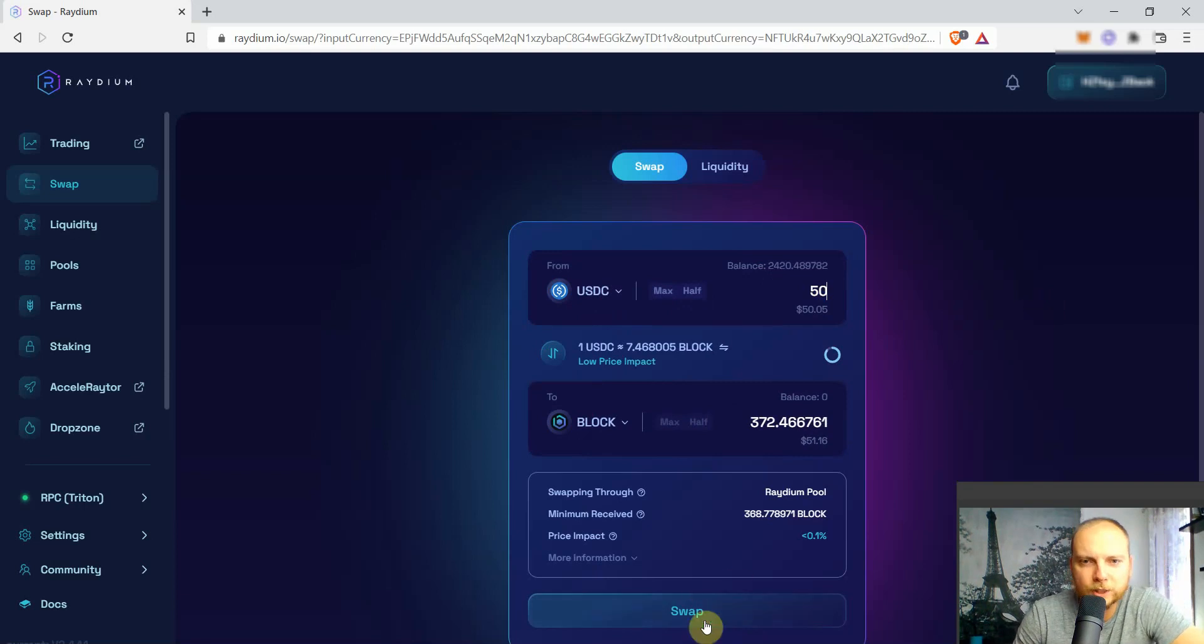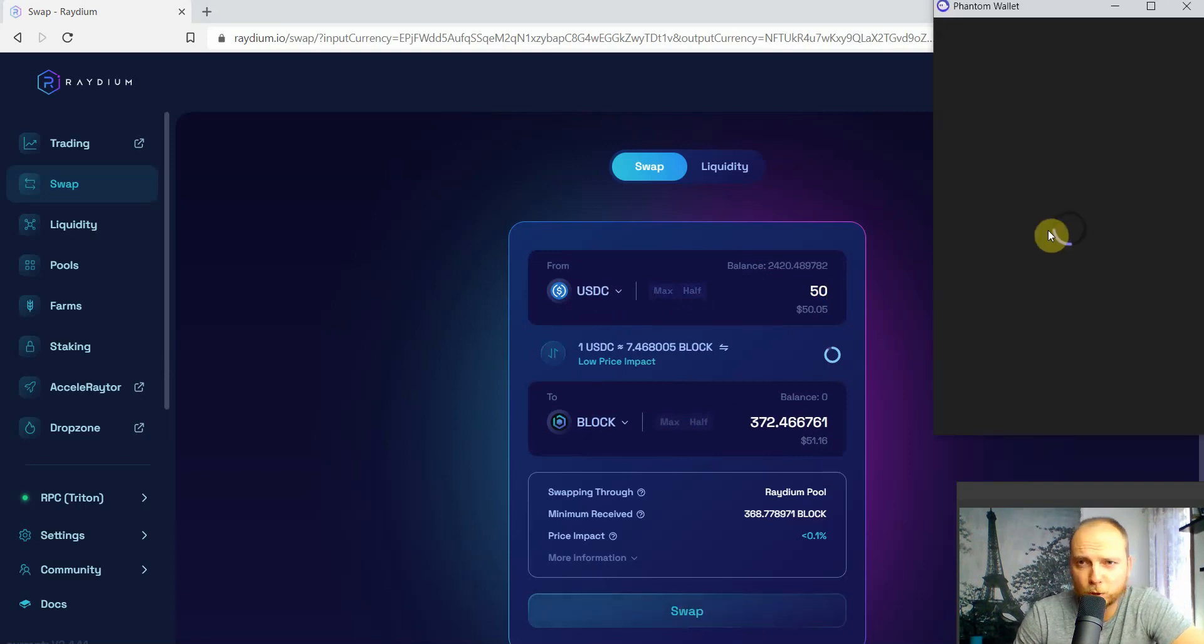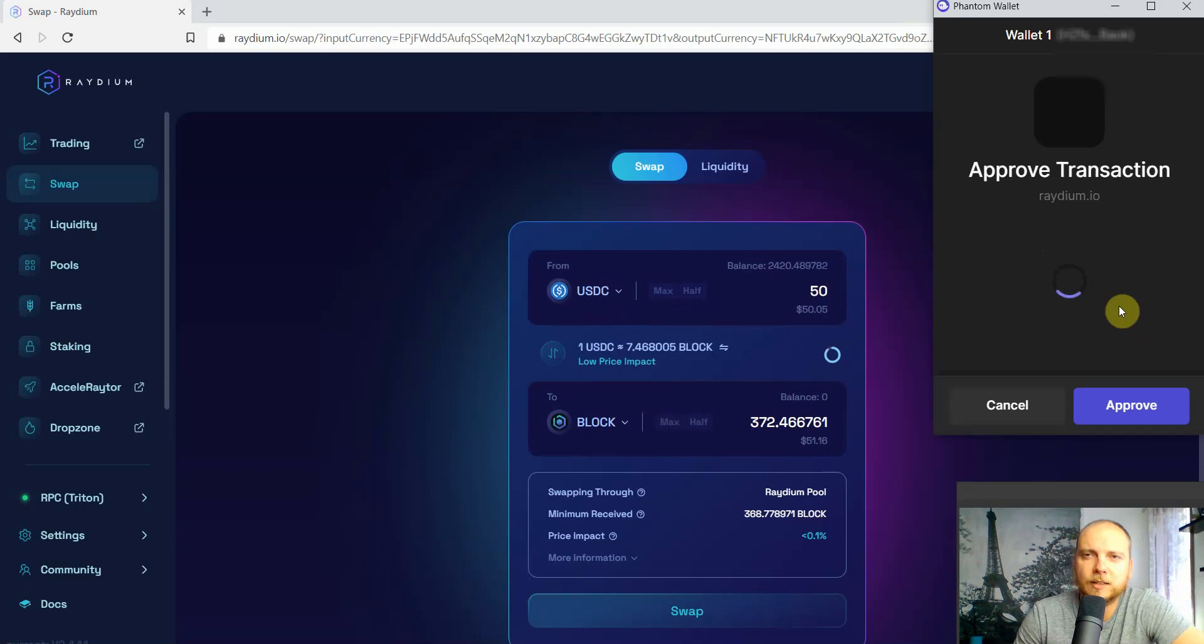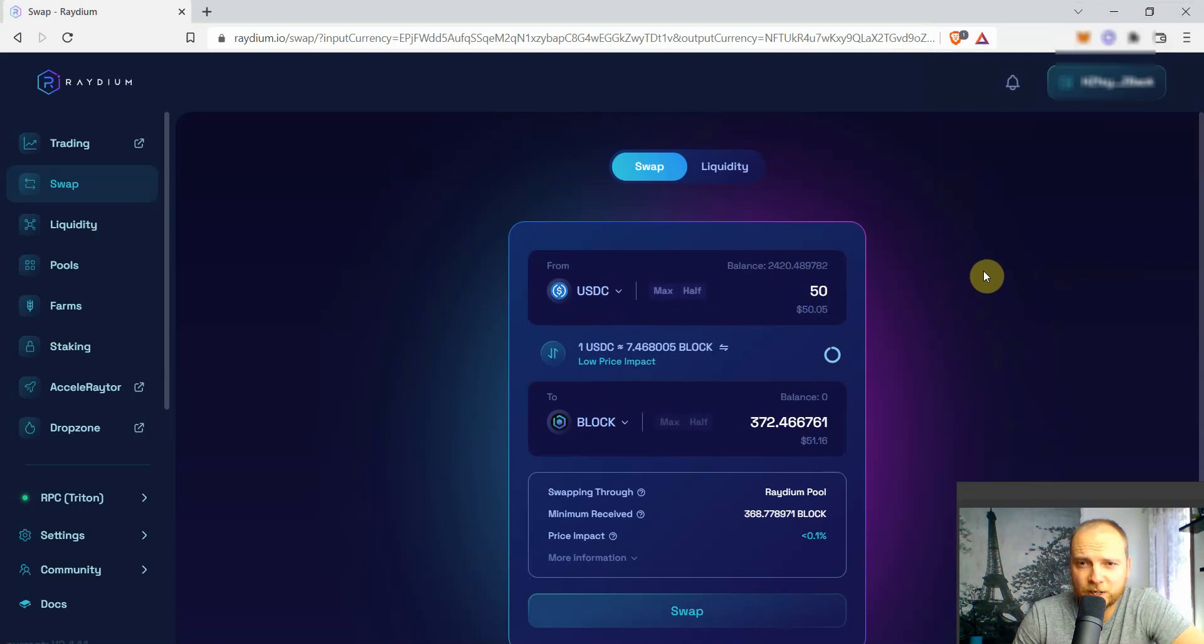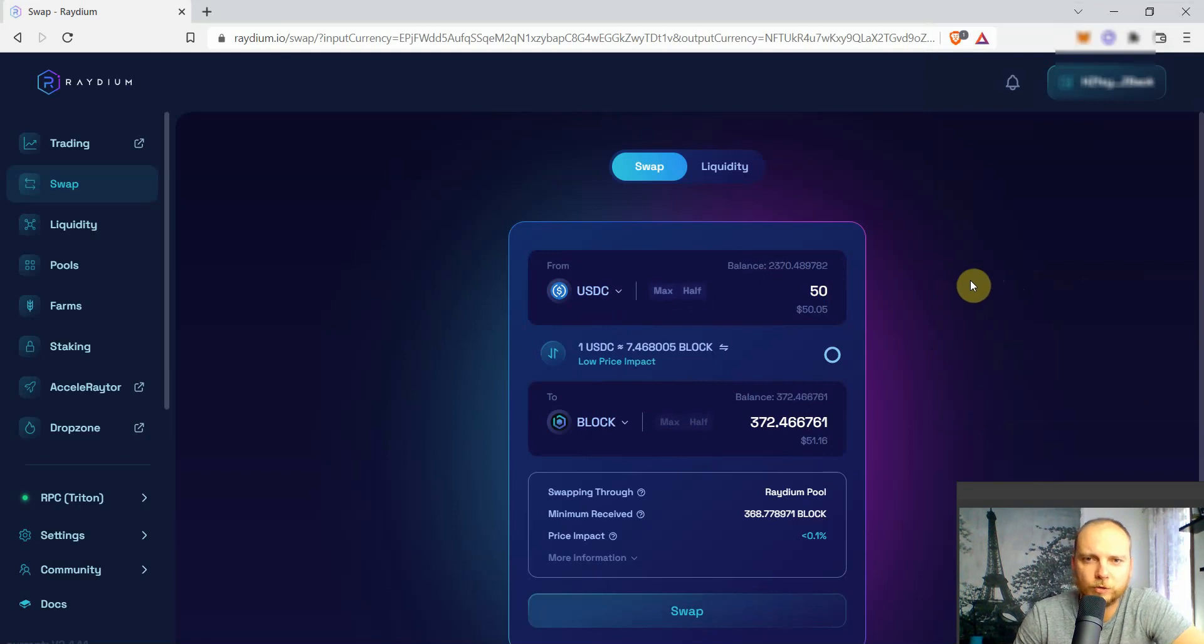Click on swap. It will ask us to confirm the transaction. We confirm. Solana is a fast blockchain and pretty soon we should see our transaction being confirmed over here. And there we are, we have our new BLOCK tokens.